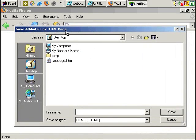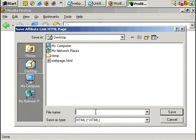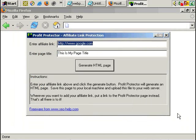Okay. Where do you save your encrypted page to? Let's just save it to the desktop. Let's call it affiliatelink.html. And we can close Profit Protector.